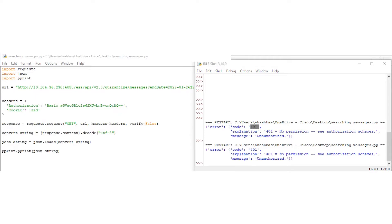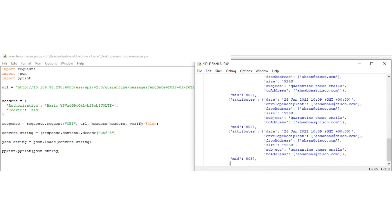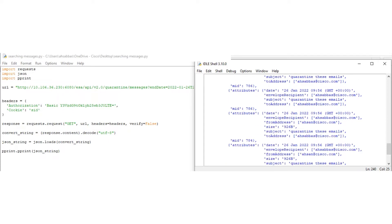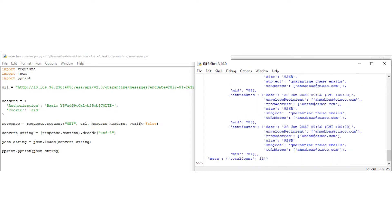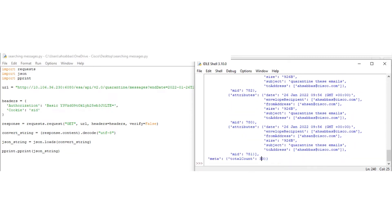I'm going to try it out for the custom user role. Let me copy the credentials for the custom user role. Save it and run it. There you go — we have a lot of stuff popping up. 33 — these are the total count of messages in the spam quarantine, and these are the details for those messages. It gives you the envelope recipient, the from address, the subject, the to address, the size of the message, and the date as well. So how was I able to get it with the custom user role? Let me show you how to configure it on the ESA.